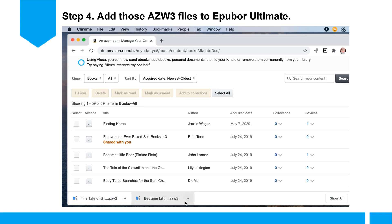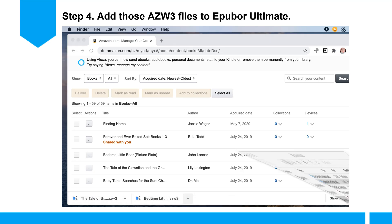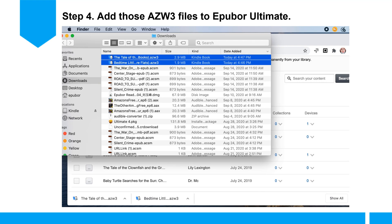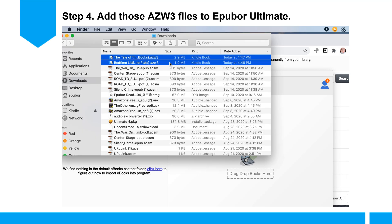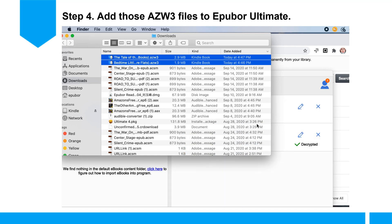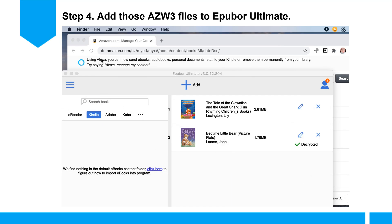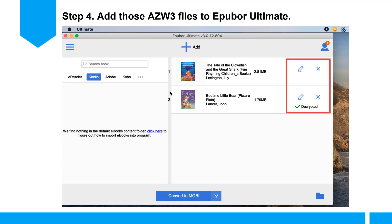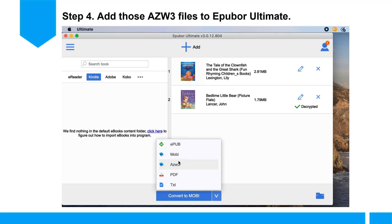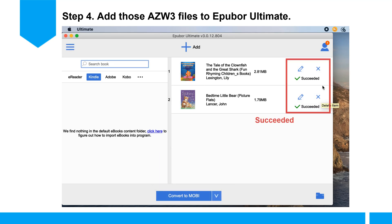Step 4: Add those azw3 files to ePub Ultimate. You can see the azw3 Kindle books are automatically decrypted. Then you can convert the azw3 files to PDF, EPUB, or MOBI format. Thank you.